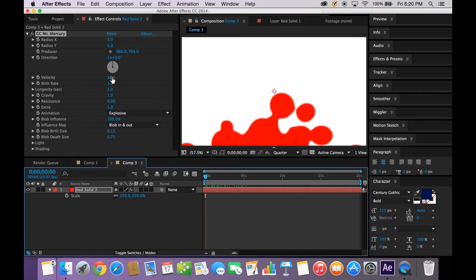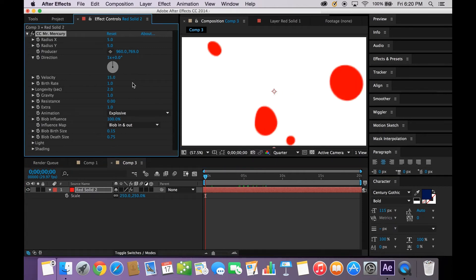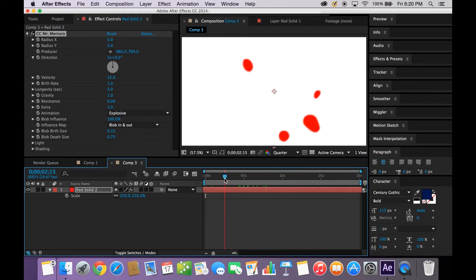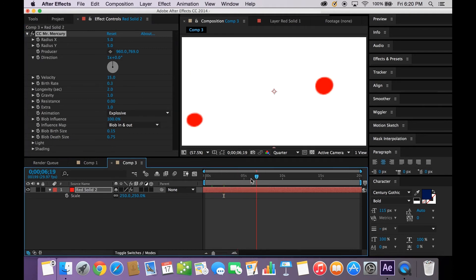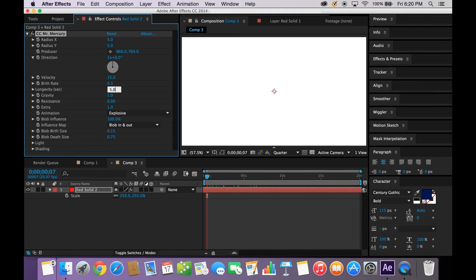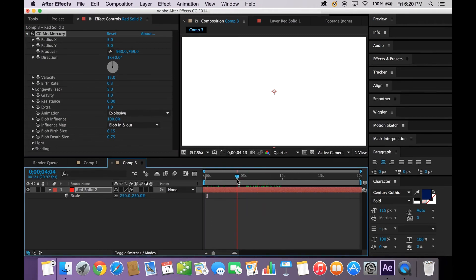We are going to go over here to Velocity. Bump this up to a 15. Now we're starting to see it come together a little bit, changing the dynamics of this blob. Go over here to Birth Rate and let's decrease it to about 0.3. Changing ever so slightly. Longevity is what you want to play with next, and you're going to want to bring that up to about a 5.